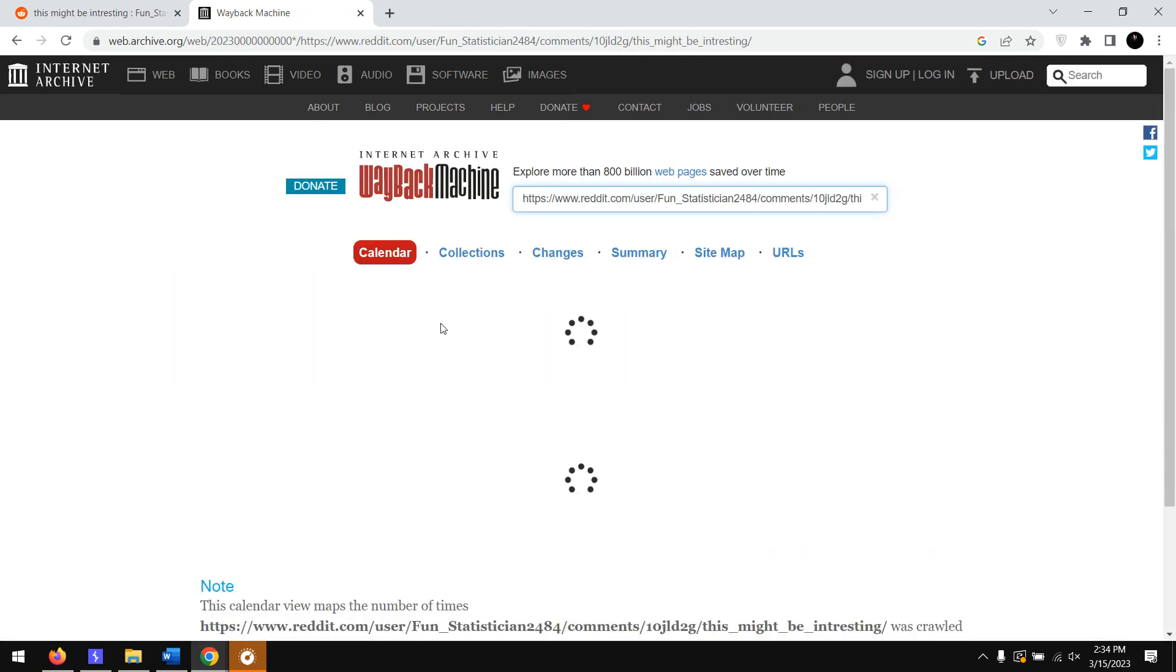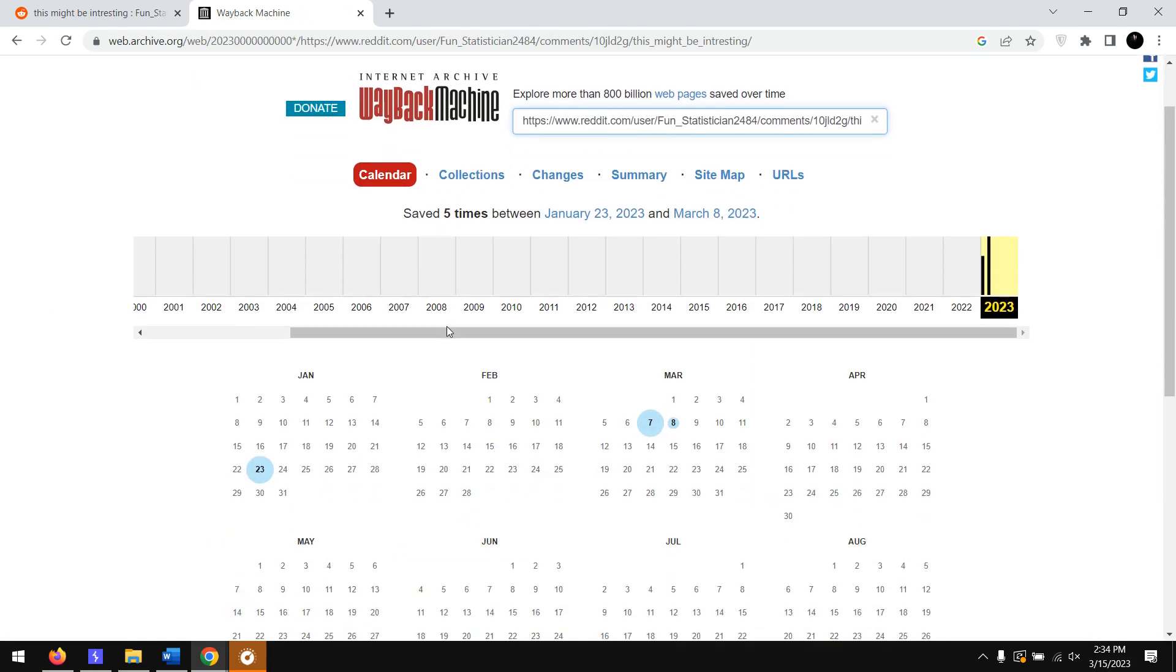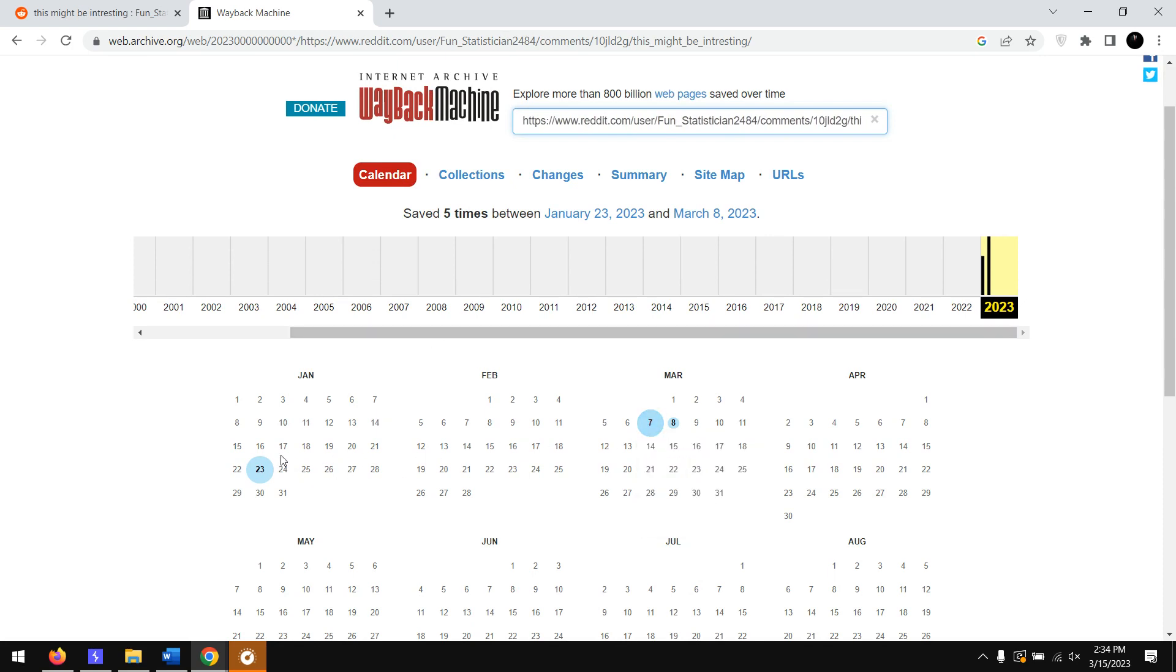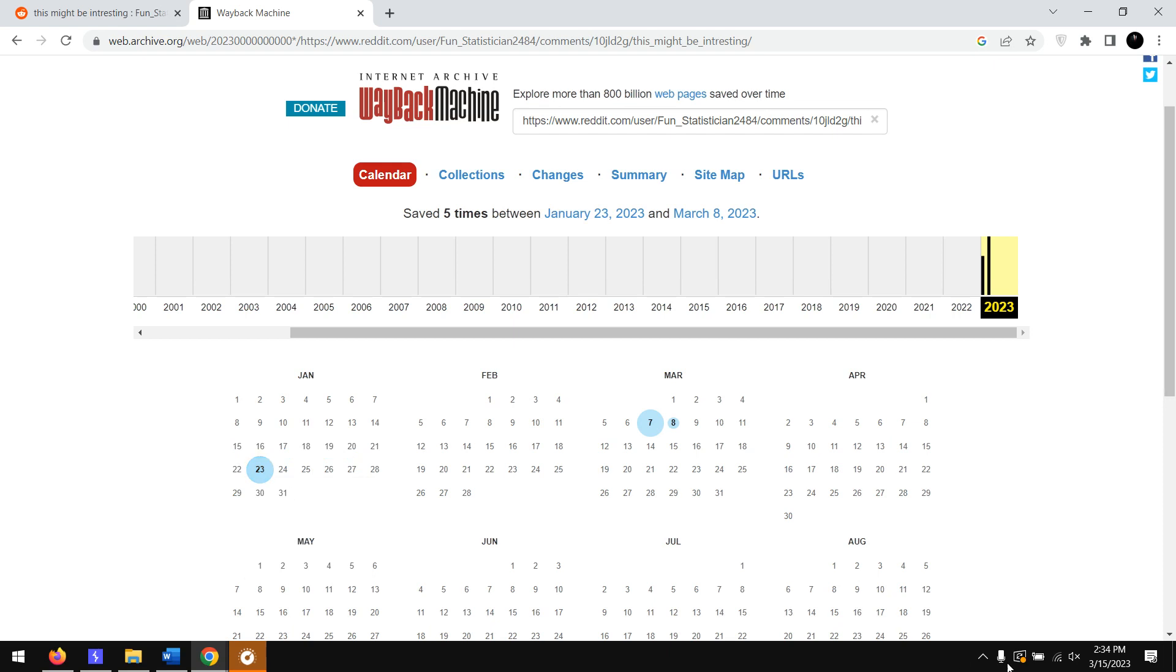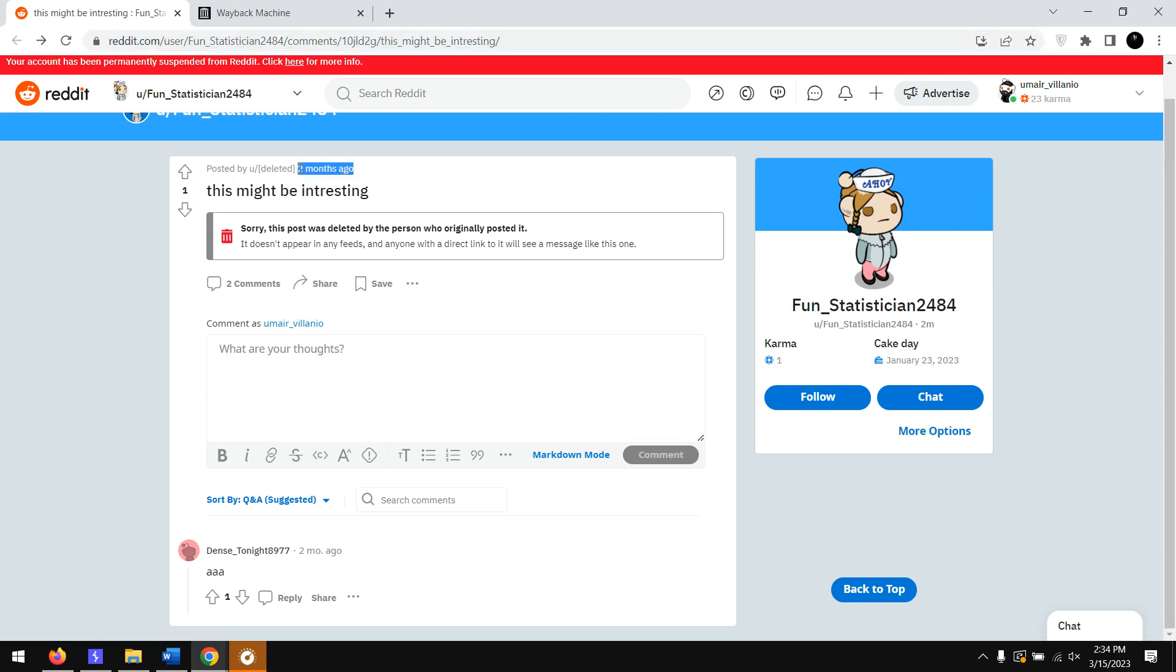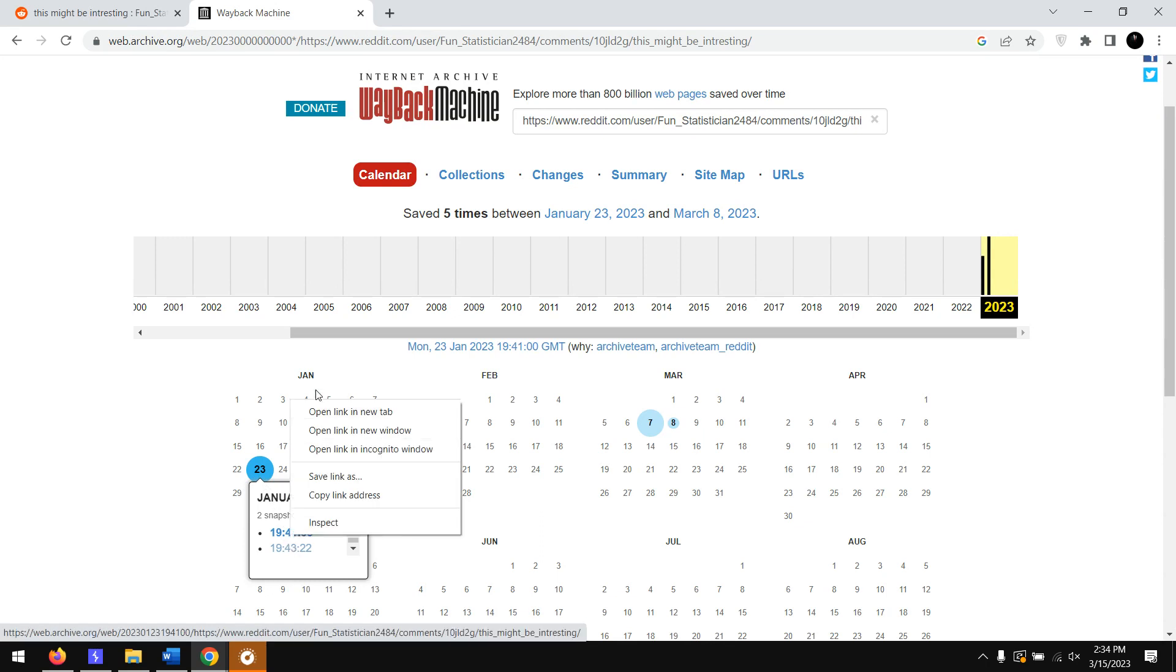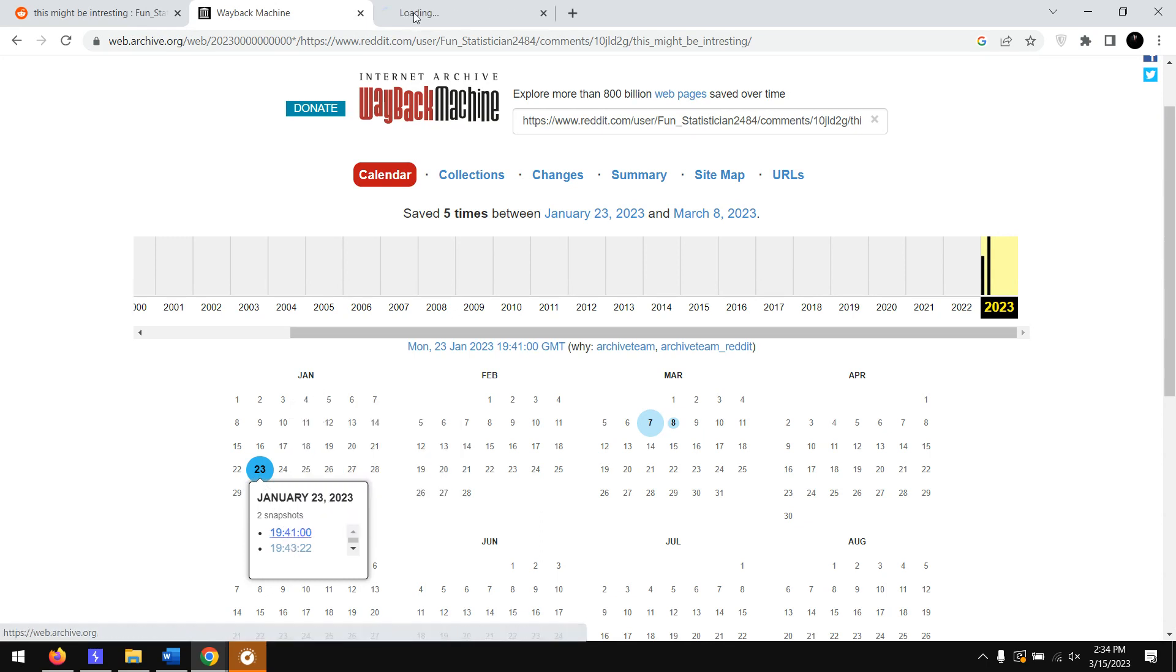We have the dates actually. We have this January 23rd. It's March 15th today, so here it says it's two months ago, probably January. Here we have two accesses on January 23rd, so let's go to the first one.